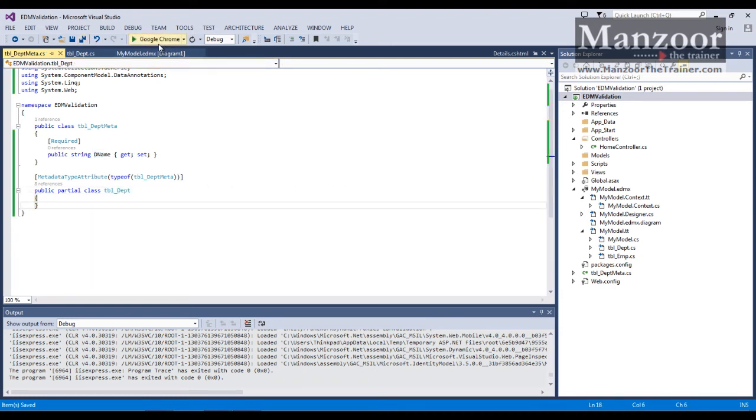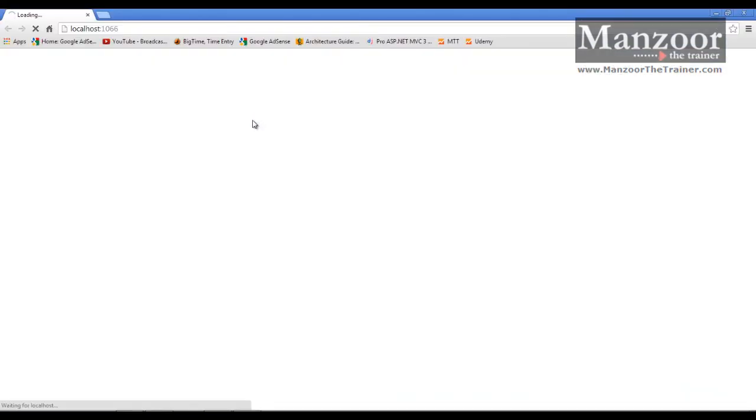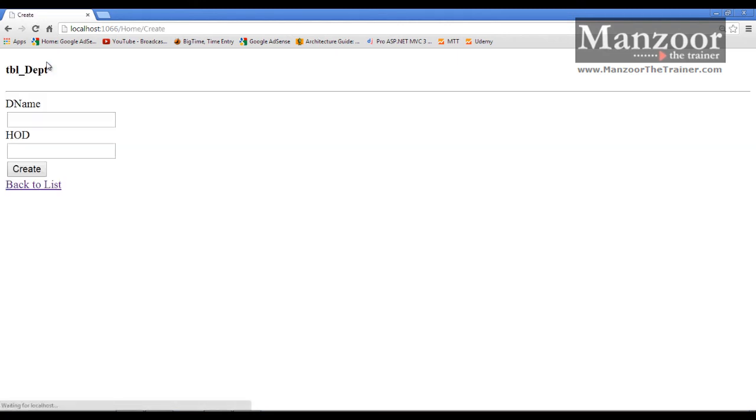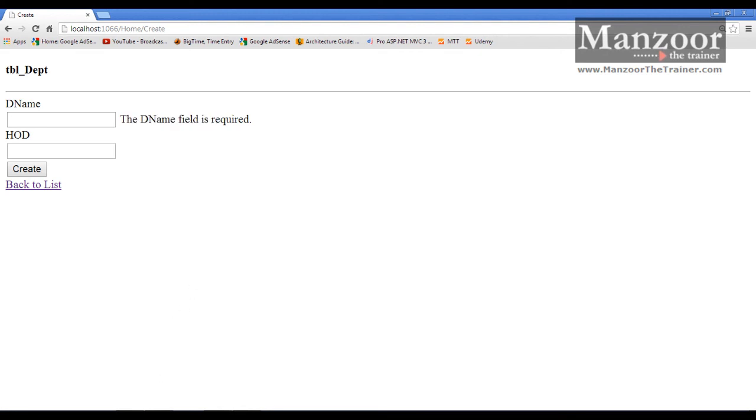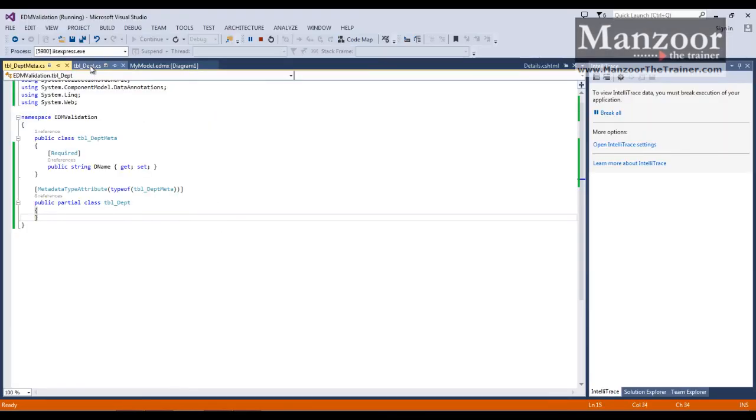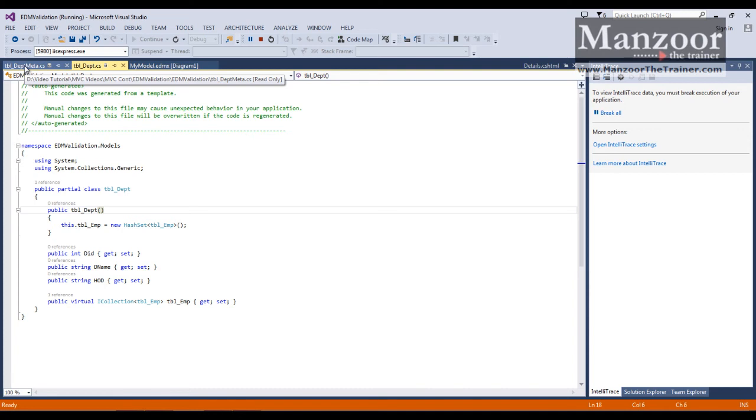Now let me execute. It should work perfect. Go for create new and say create. Now see that it is validating the department. If at all I update something, it is going to regenerate TBL department. But it is never going to update the other file that is TBL department meta.